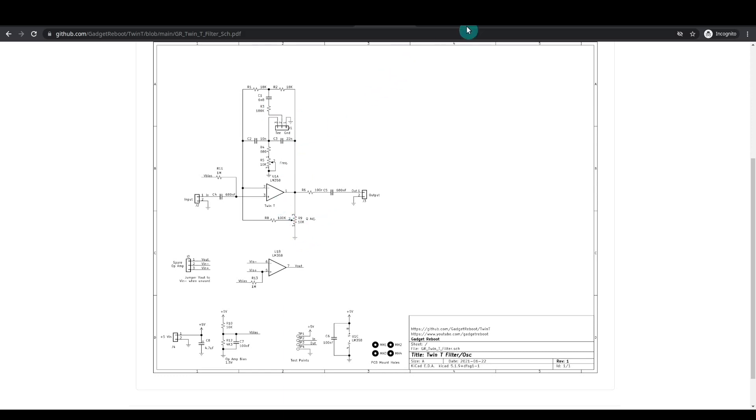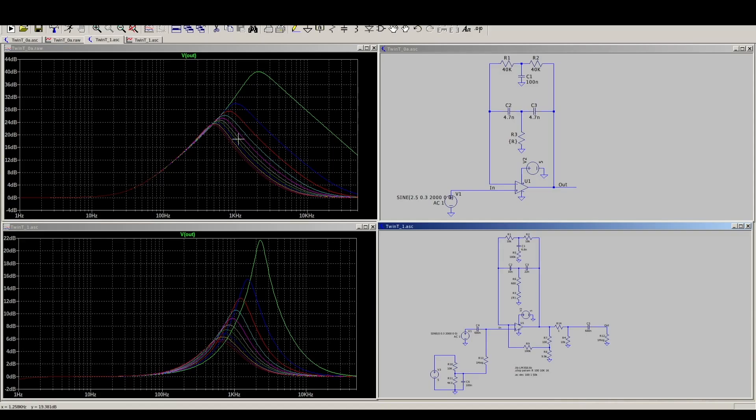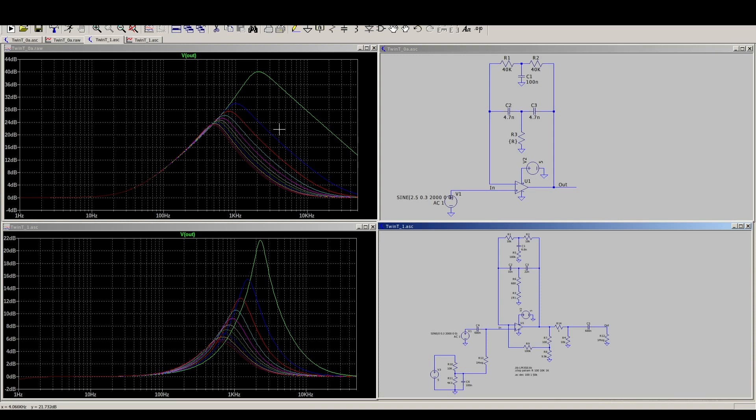And there's this feedback resistance path here. So with all of these extra things, I can change the Q of the filter, I can manipulate how high the peaks go, how wide the pass band is, as well as calculating which frequency range I'm targeting.